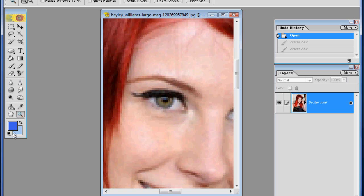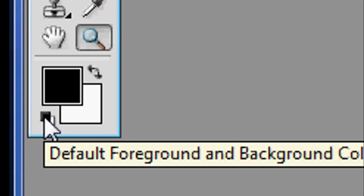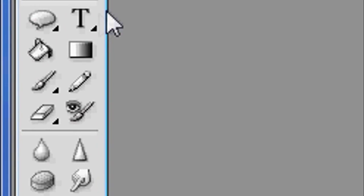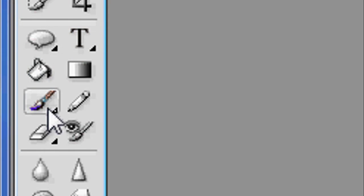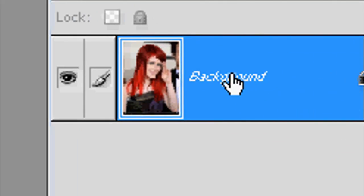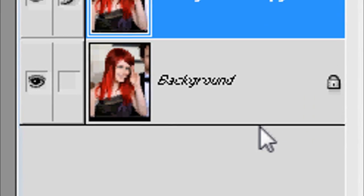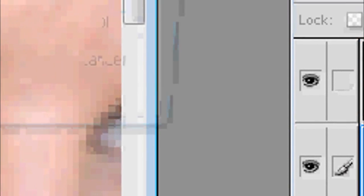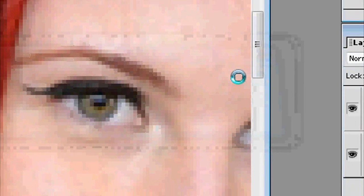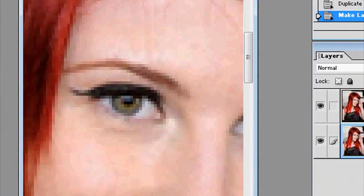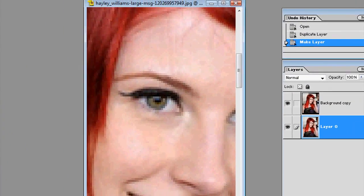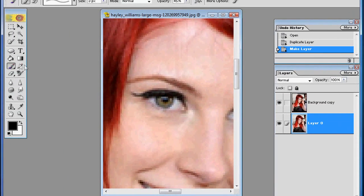So next you want to make sure your colors are set to default. You can do that by clicking this little square down here. You want to select a brush tool first of all. Now duplicate the layer just in case you screw up, because beginners normally will, and unlock the layers by double clicking them and selecting okay.